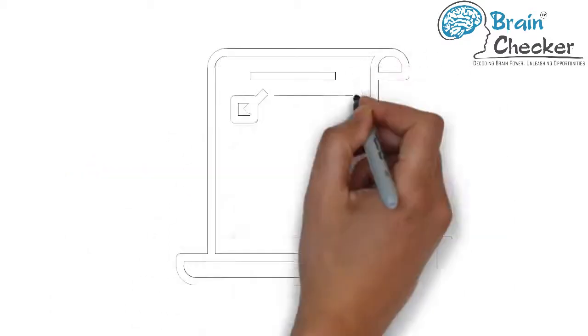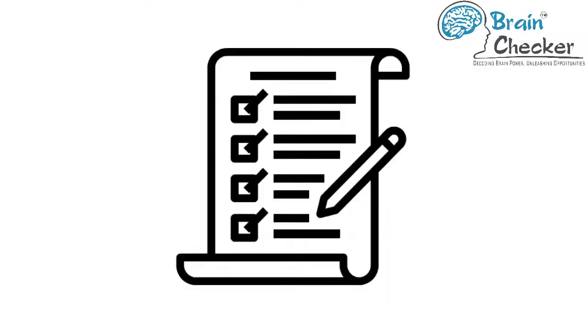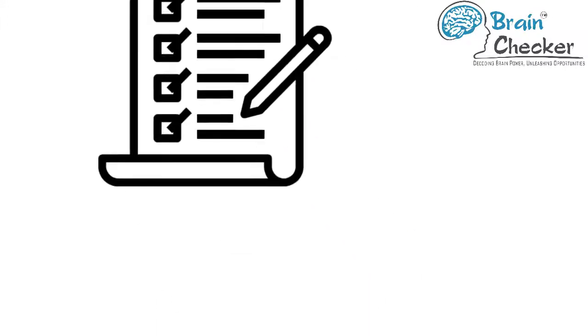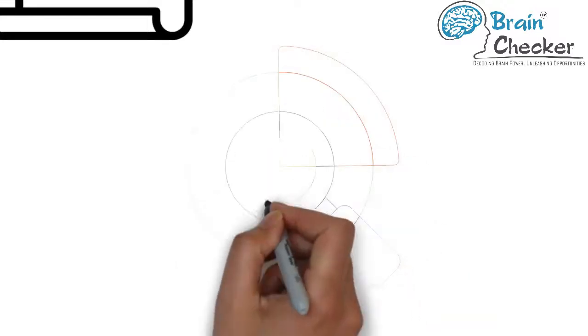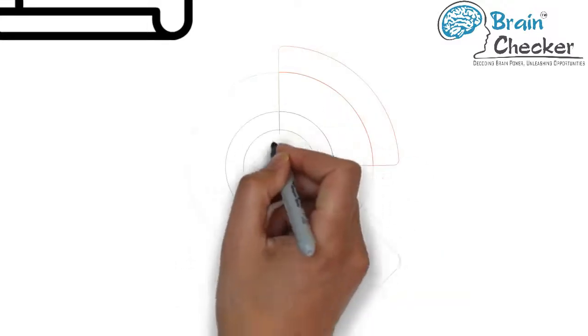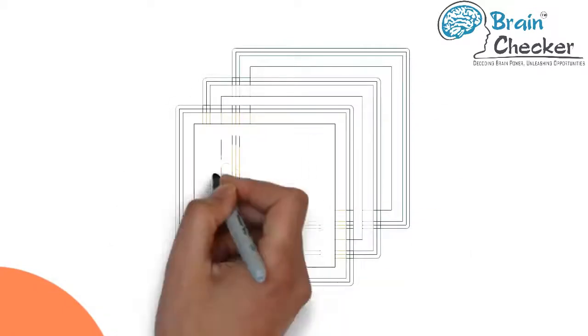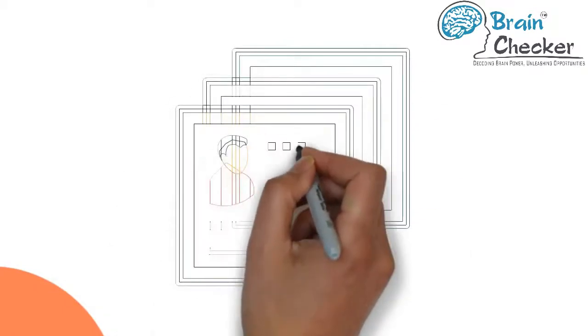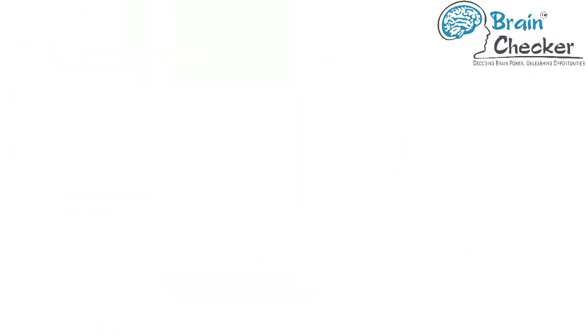I would like to point out that the data given in this video is not exhaustive in nature and has been made for educational purposes only. Students are requested to perform their own due research before choosing a career. You can check the description for additional details and assistance from Brain Checker.